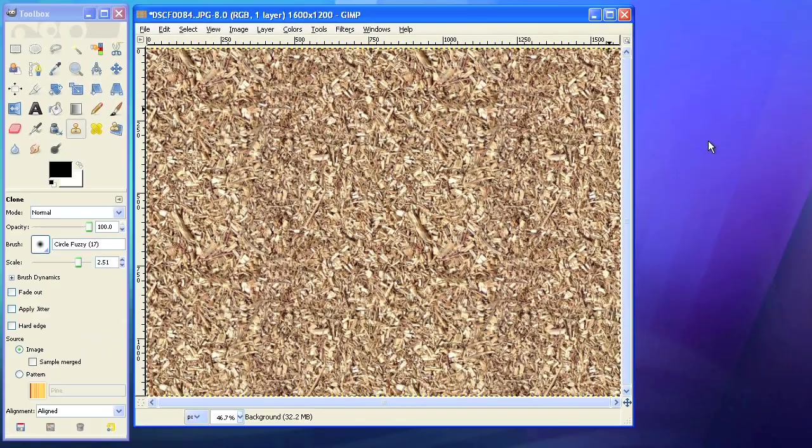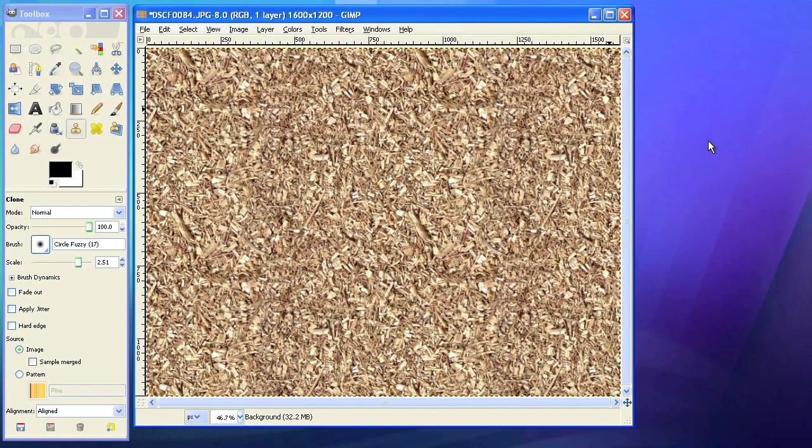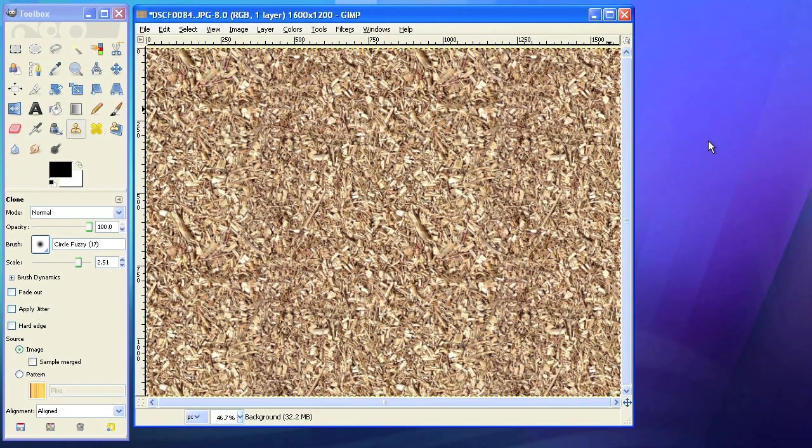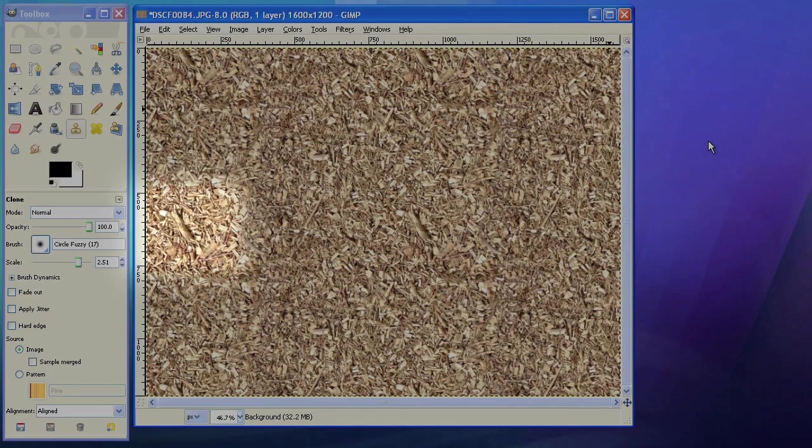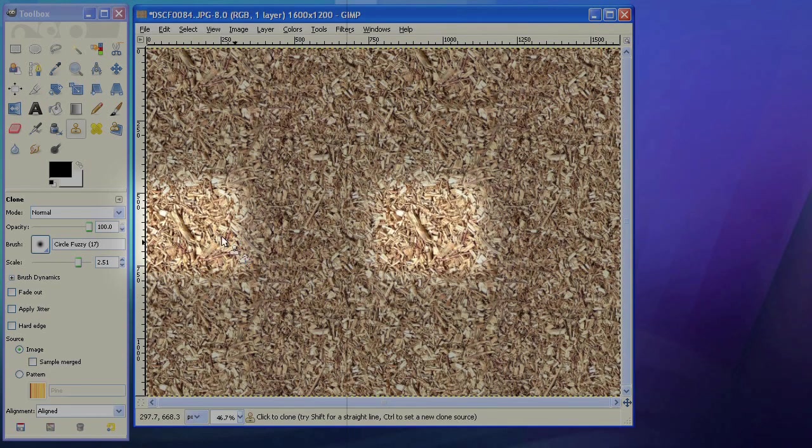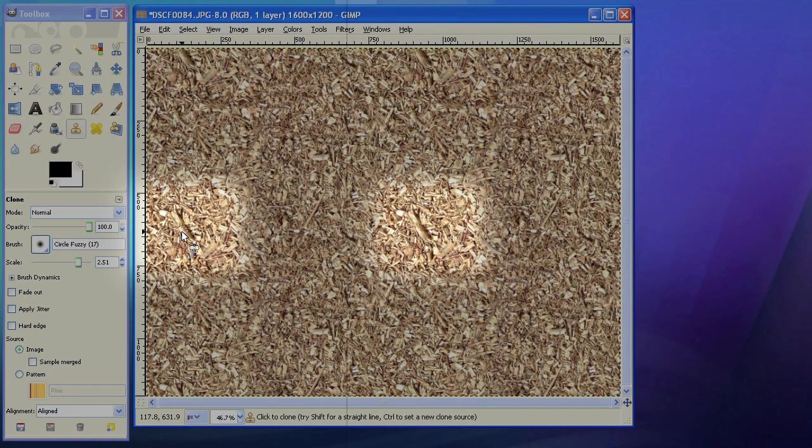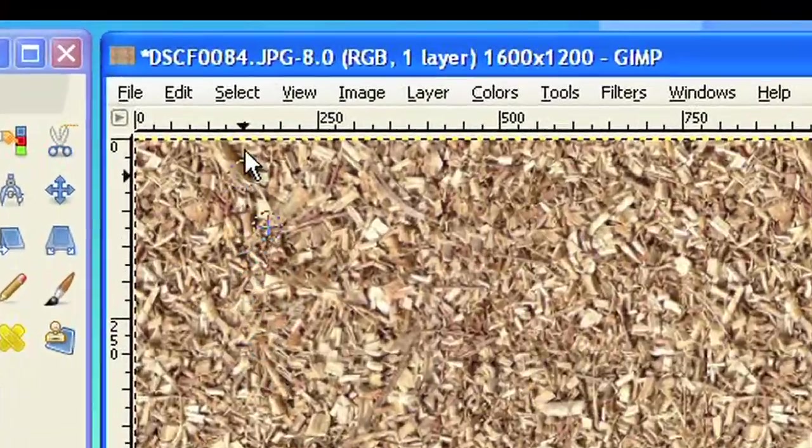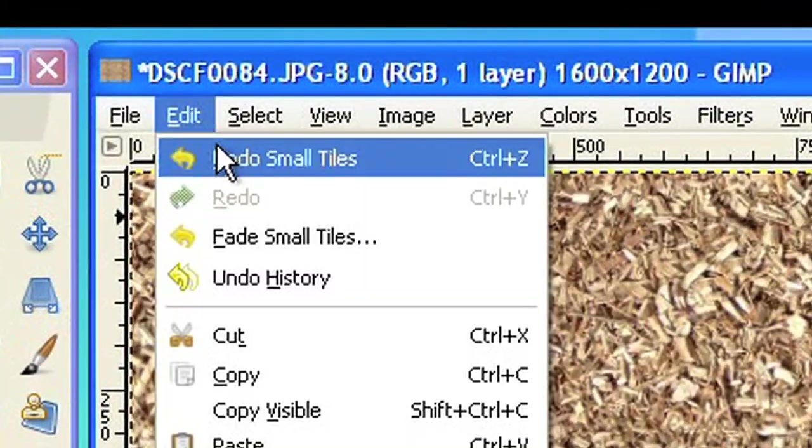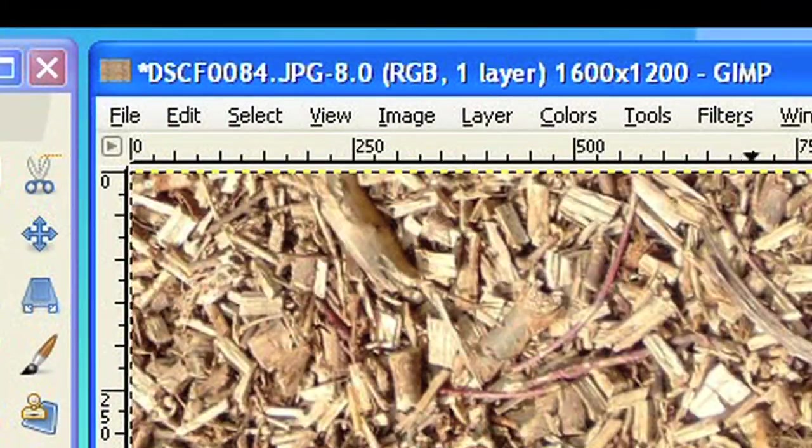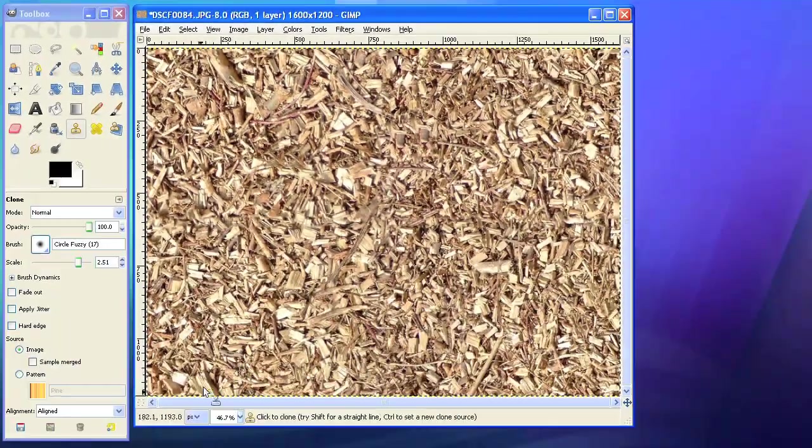As you can see, the shadow pattern is now gone. But this larger piece of wood is still disturbing the regular pattern a little bit. So let's undo the last filter again and remove this piece of wood.